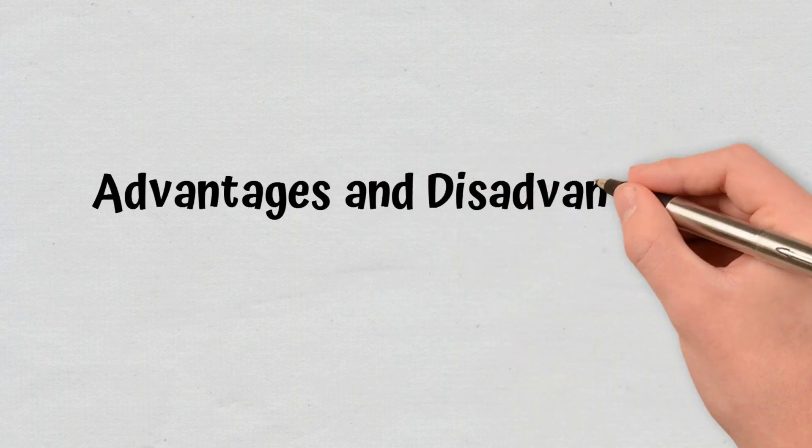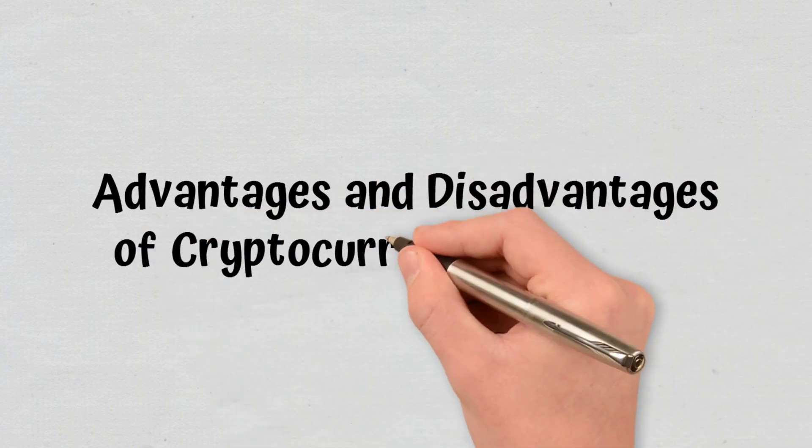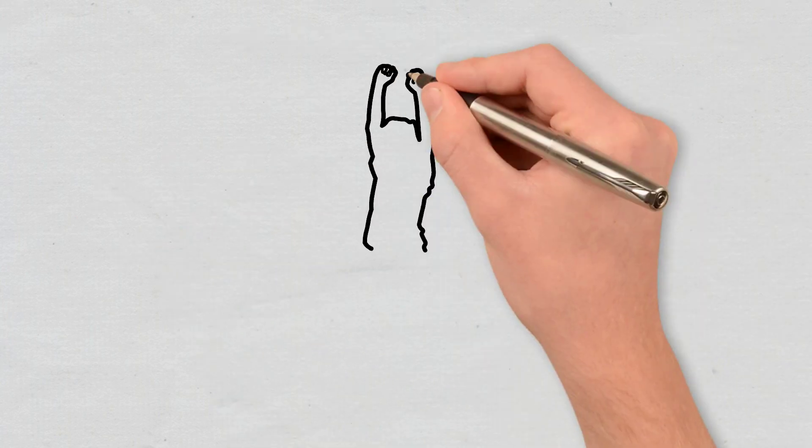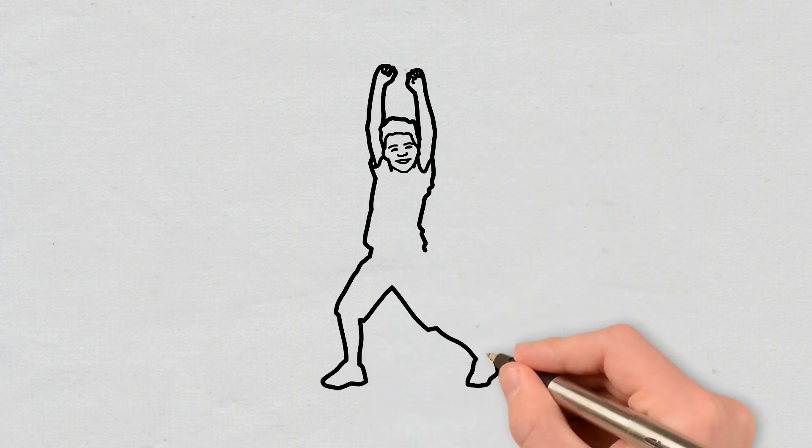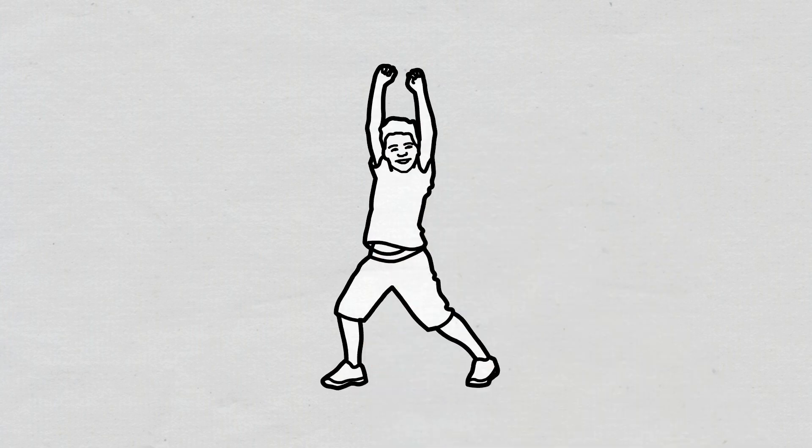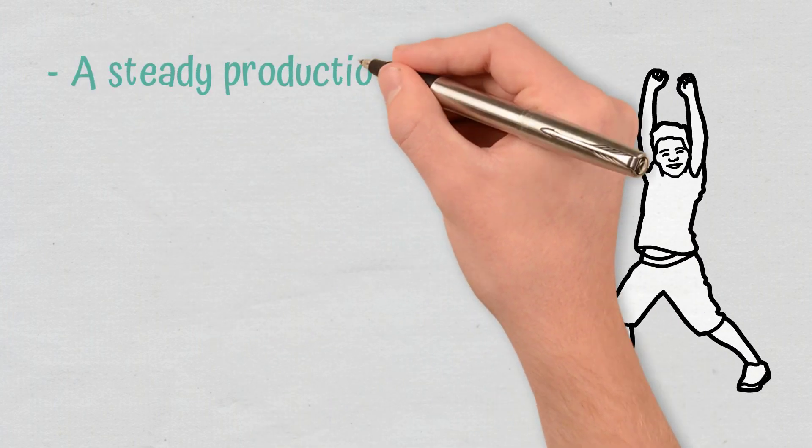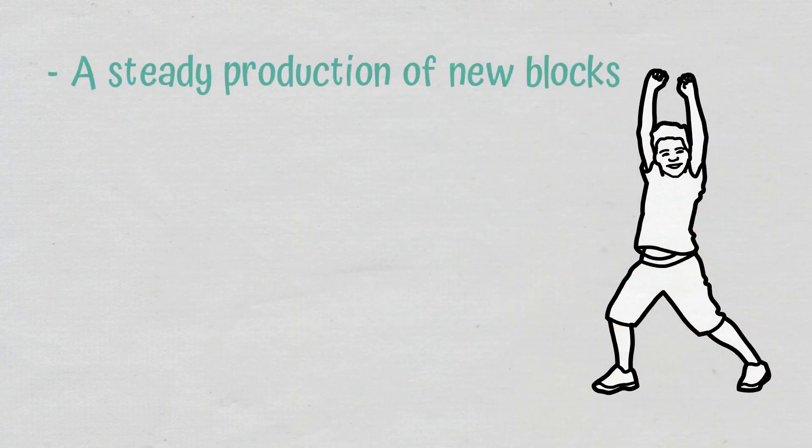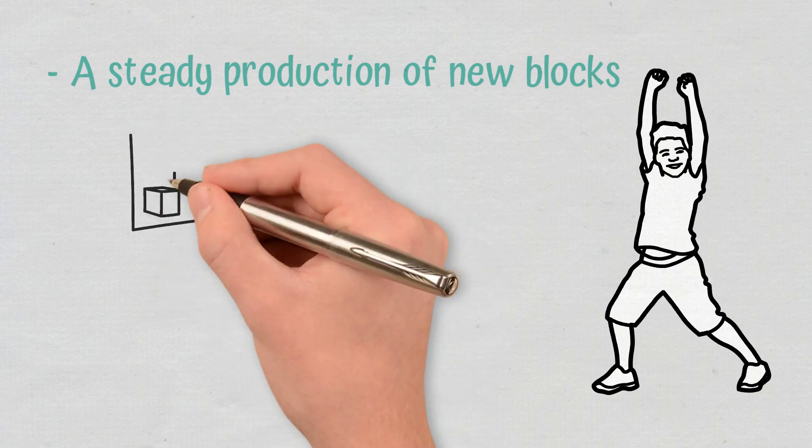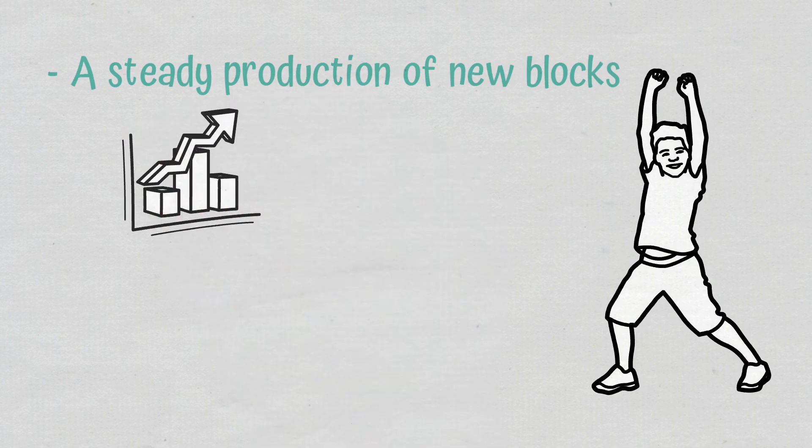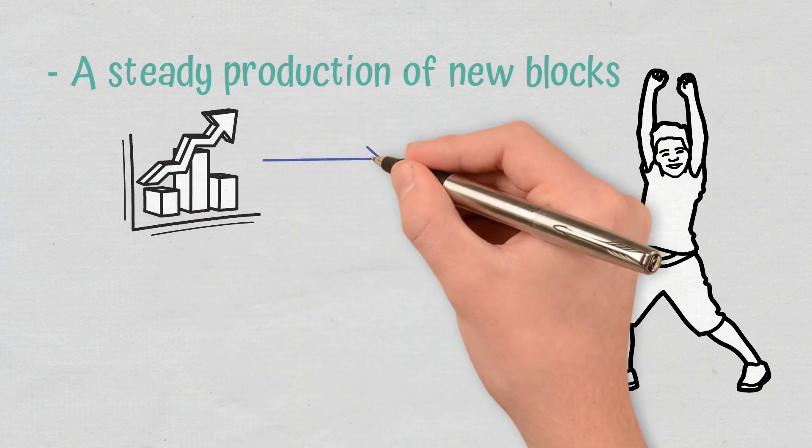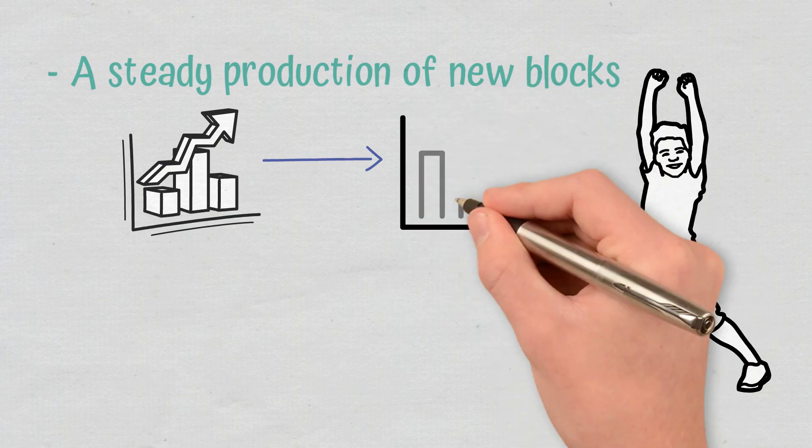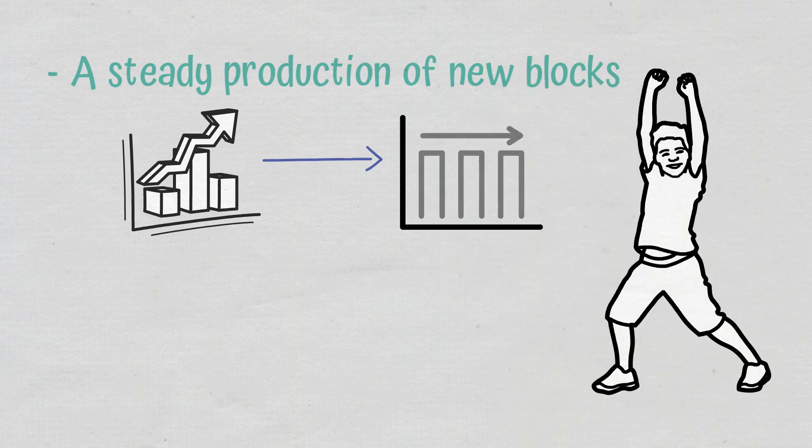Advantages and disadvantages of cryptocurrency difficulty. The major benefits of cryptocurrency difficulty include the following. A steady production of new blocks. By automatically adjusting the target hash up or down and thus increasing or decreasing the difficulty, a network ensures that a new block is generated at a stable average rate.